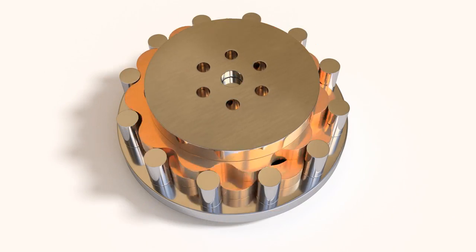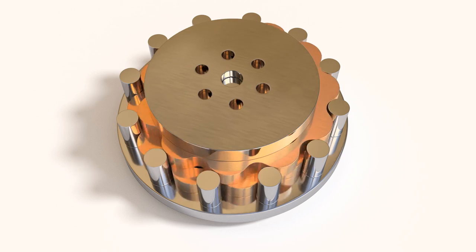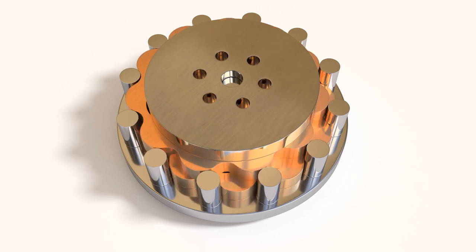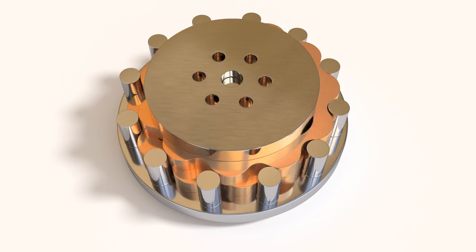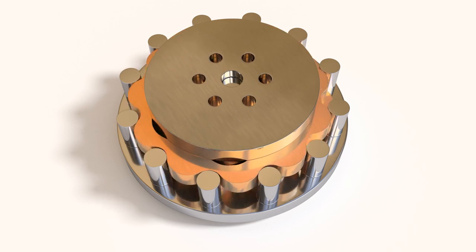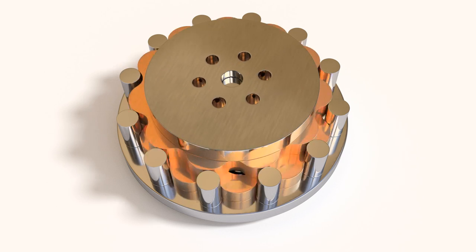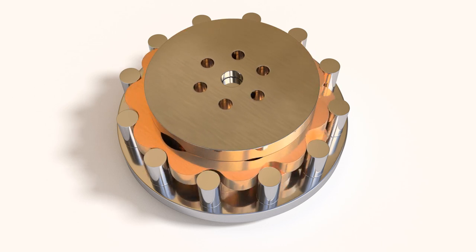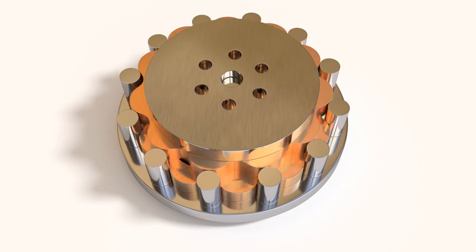For a smoother operation, real-life hypocycloid drives are usually equipped with two eccentric cams rotated by 180 degrees to each other, and two cycloid discs.